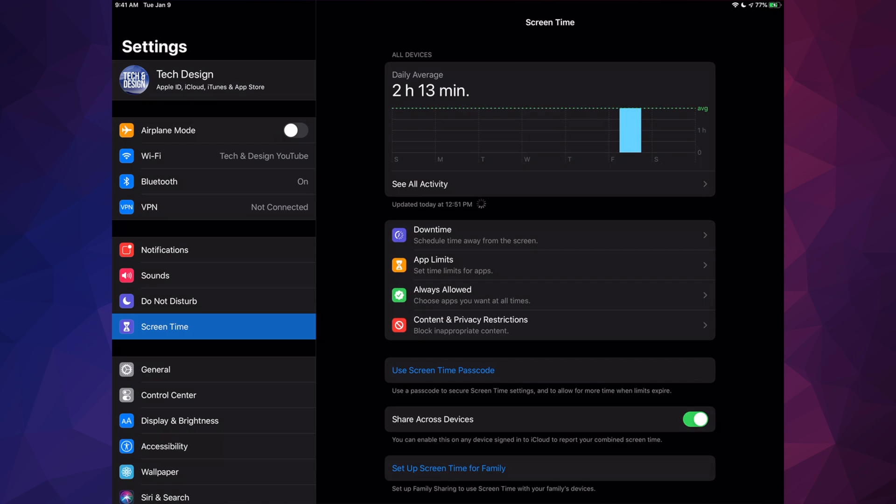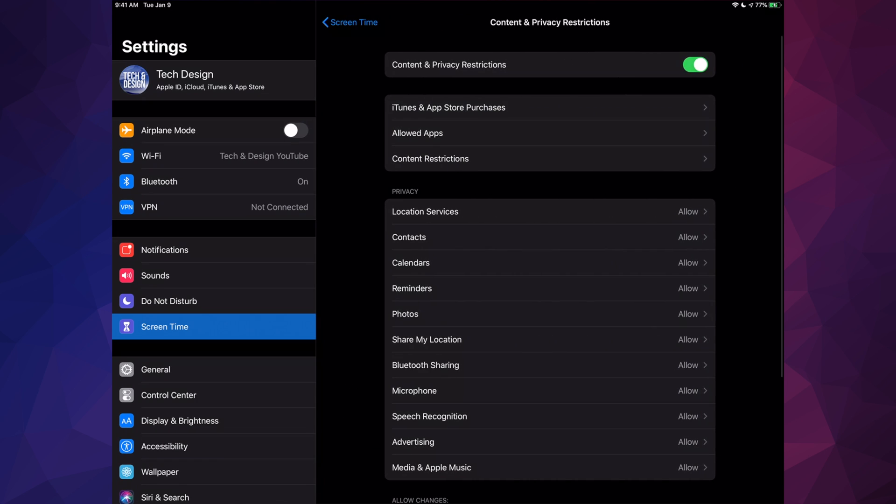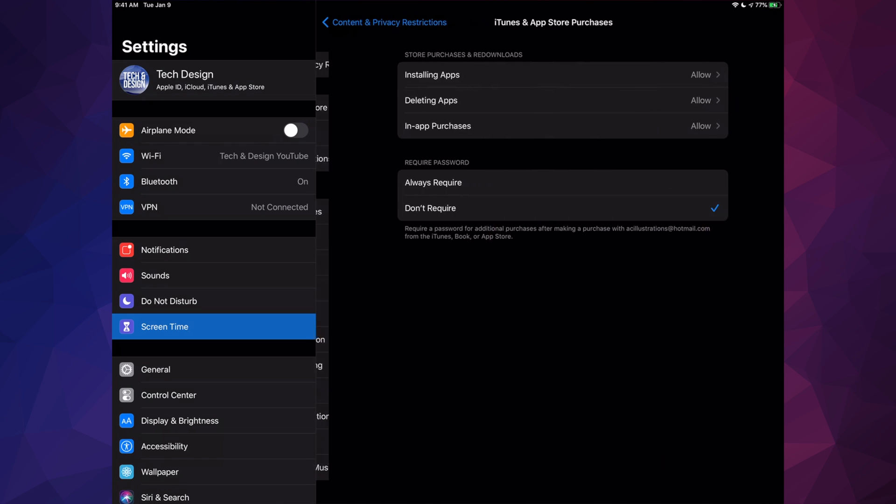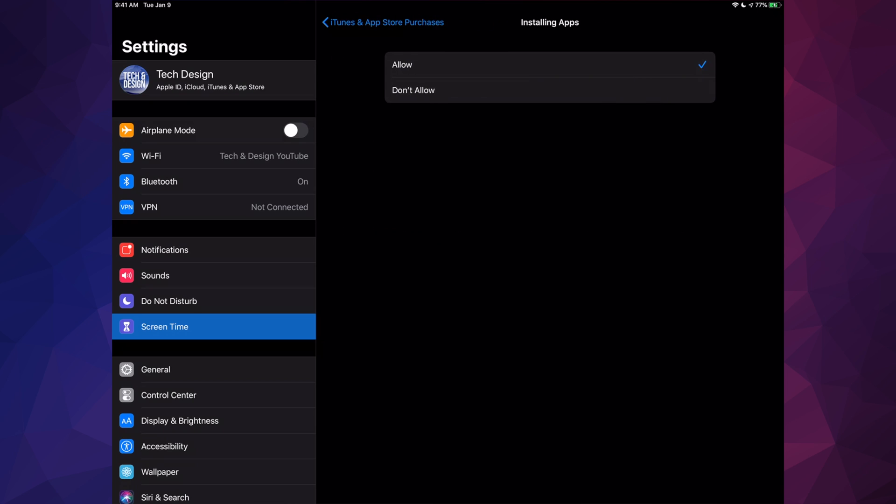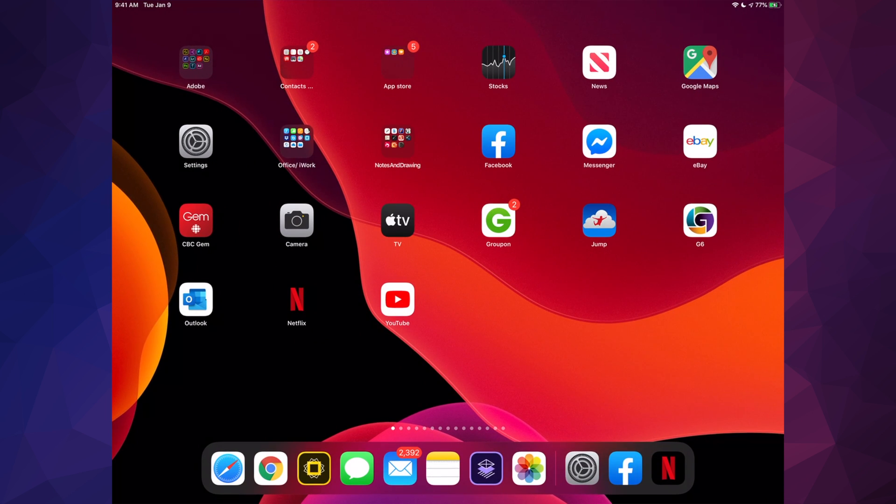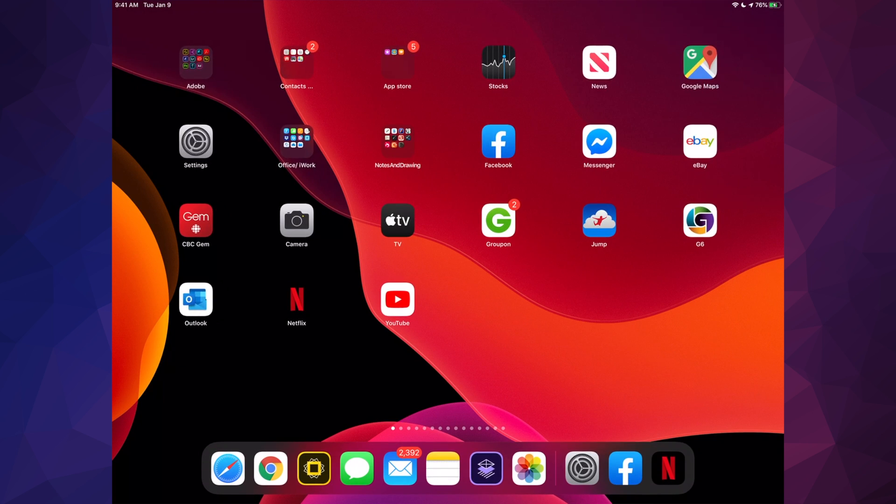So again, if I go to Screen Time, if I go to Content and Privacy, and then I just go into Purchases, Installing Apps, and I put that to Not Allowed, if I go back to my home page, it's gonna disappear. So as you guys can see, the App Store just disappeared. That was just to show you that you guys can go back and forth.